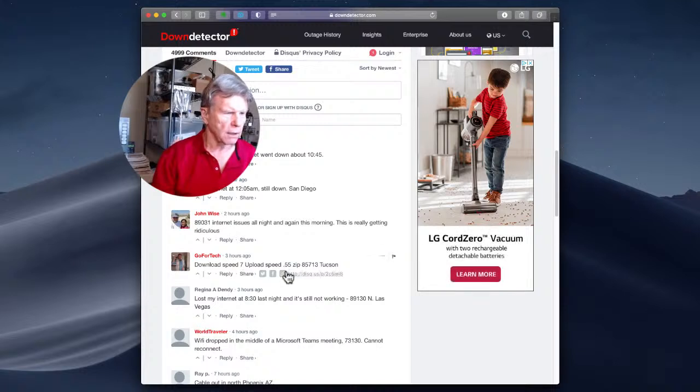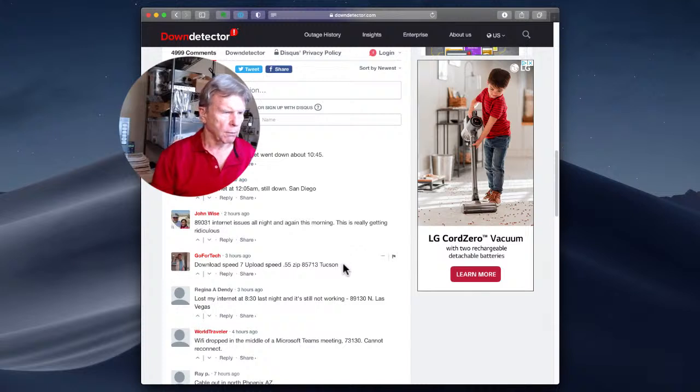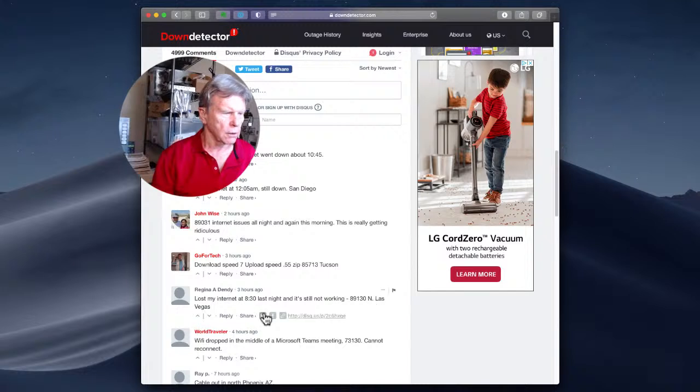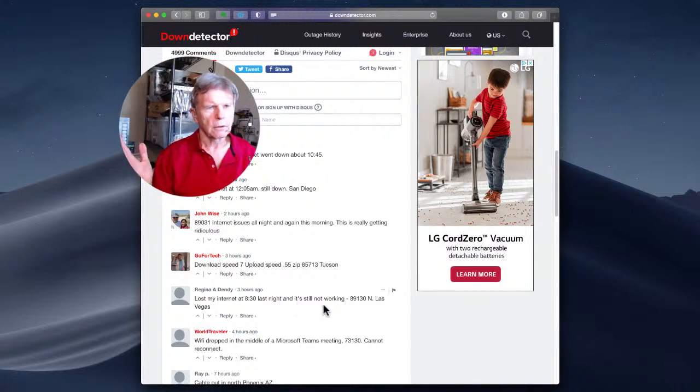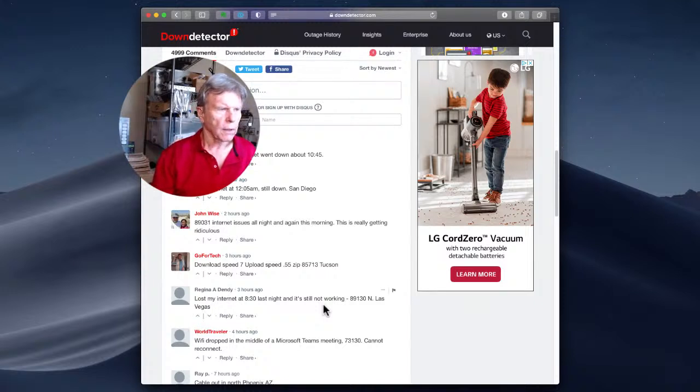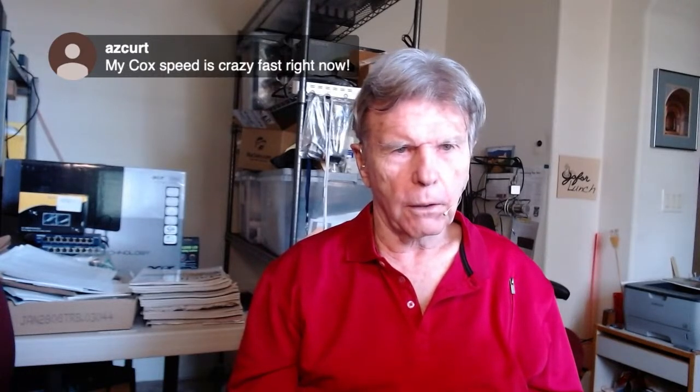If you look down here you'll see some Gopher tech guy three hours ago complained that his upload speed was 7 and his download speed was .55 and then I put in my zip code in my city so people can relate. Here's a person from Las Vegas with their zip code and three hours ago they lost it at 8:30 last night and they still don't have it. So consider ourselves lucky.